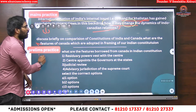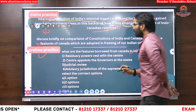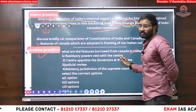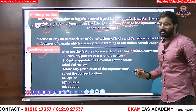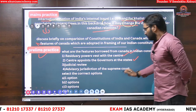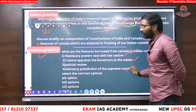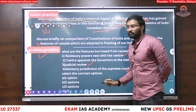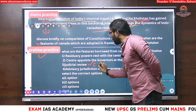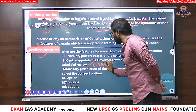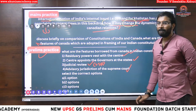The next prelims practice question: what are the features borrowed from Canada in the Indian constitution? Residuary powers rest with the center. The center appoints the governors of the states. Advisory jurisdiction of the Supreme Court. Note: judicial review was adopted from the USA, not Canada. So look at the answer options carefully.